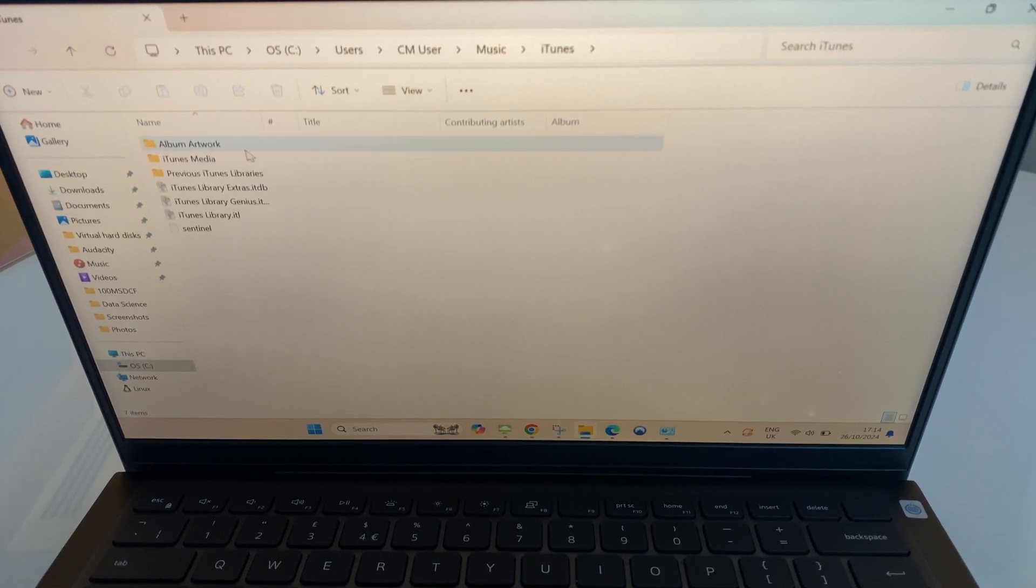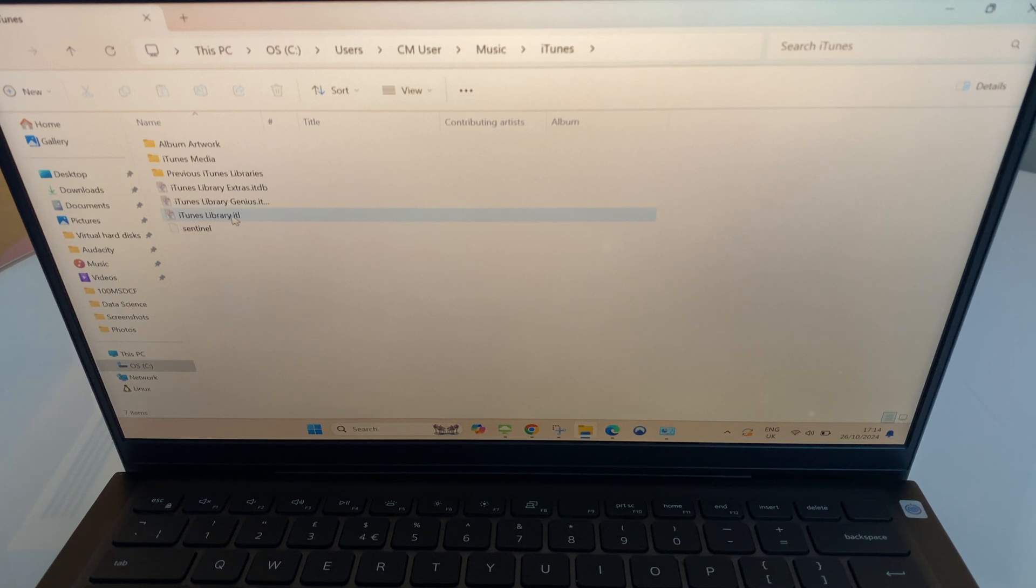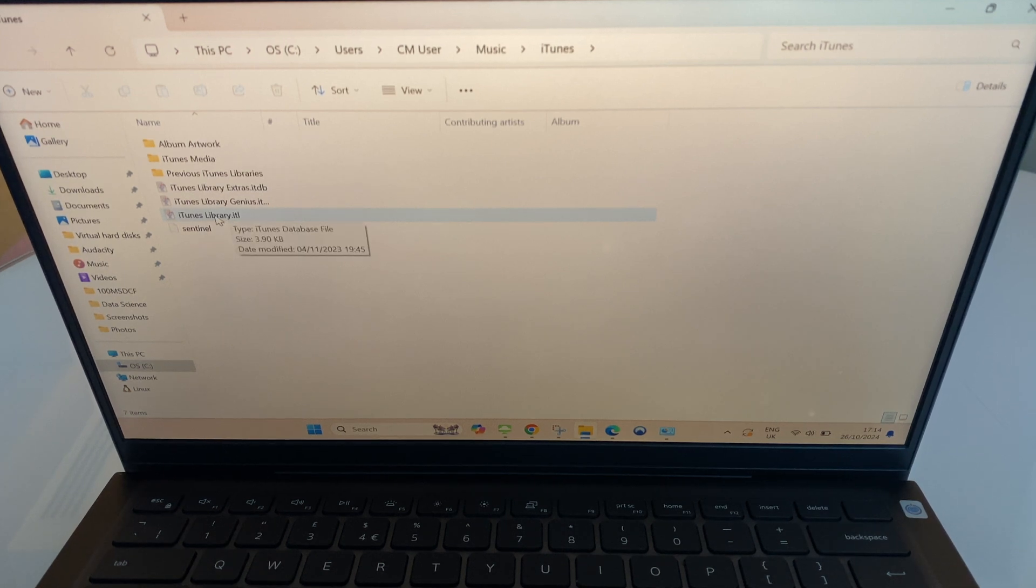From here we have a few files and what we want to do, ideally, is just rename iTunesLibrary.itl.